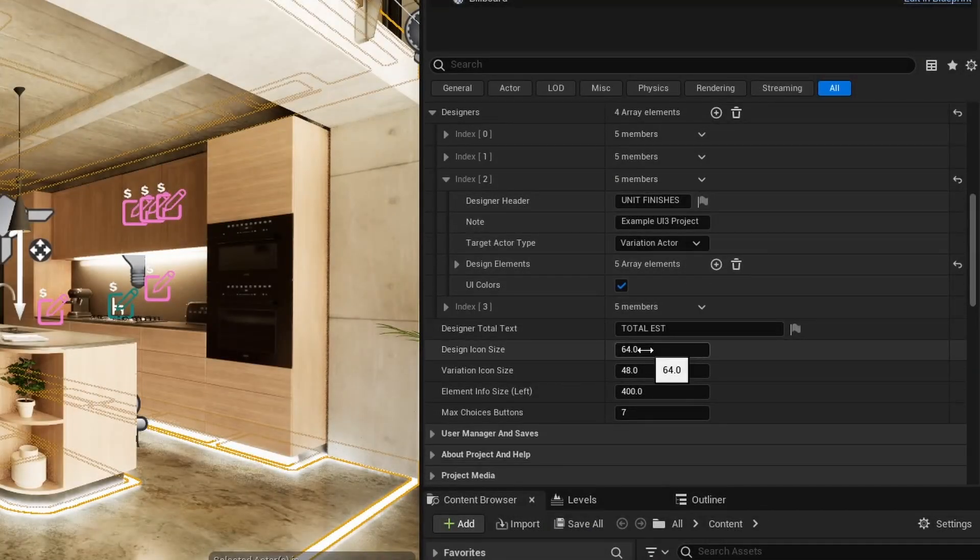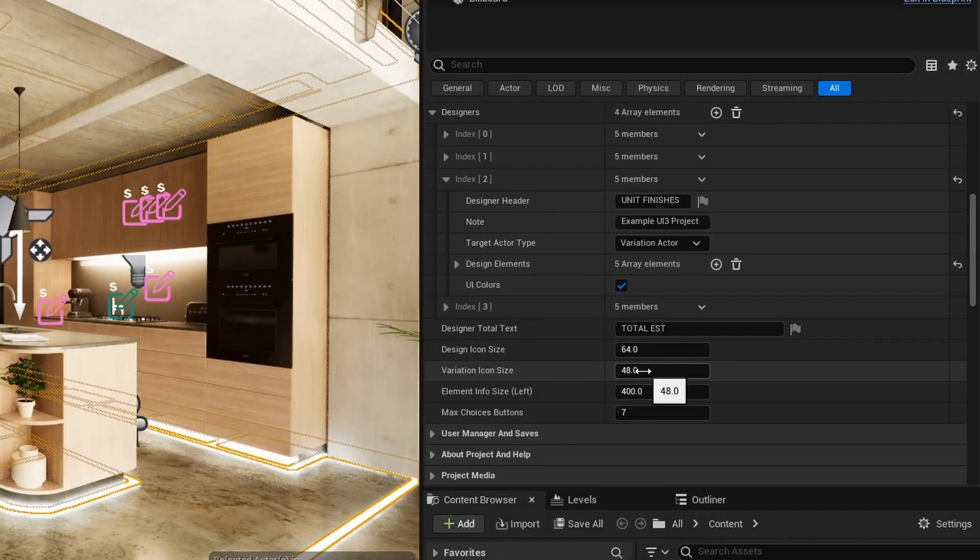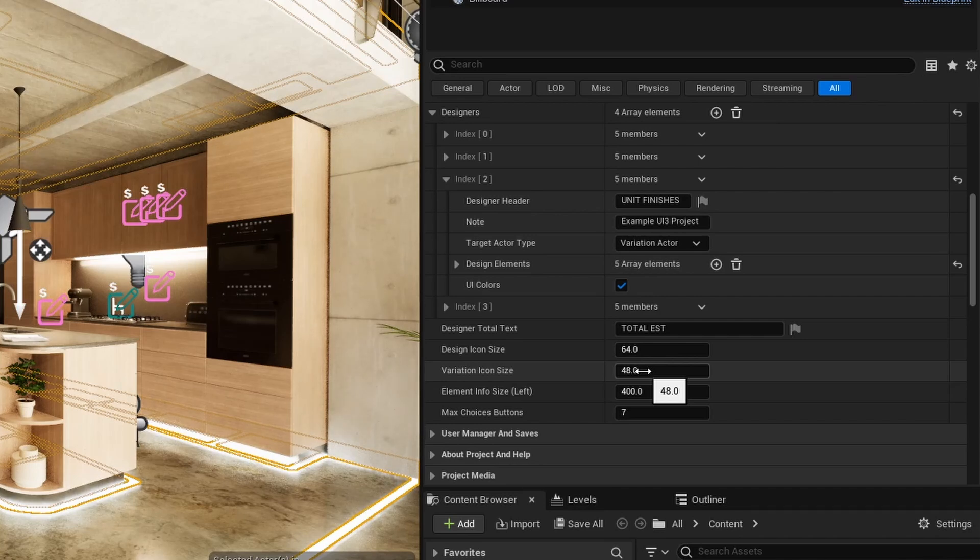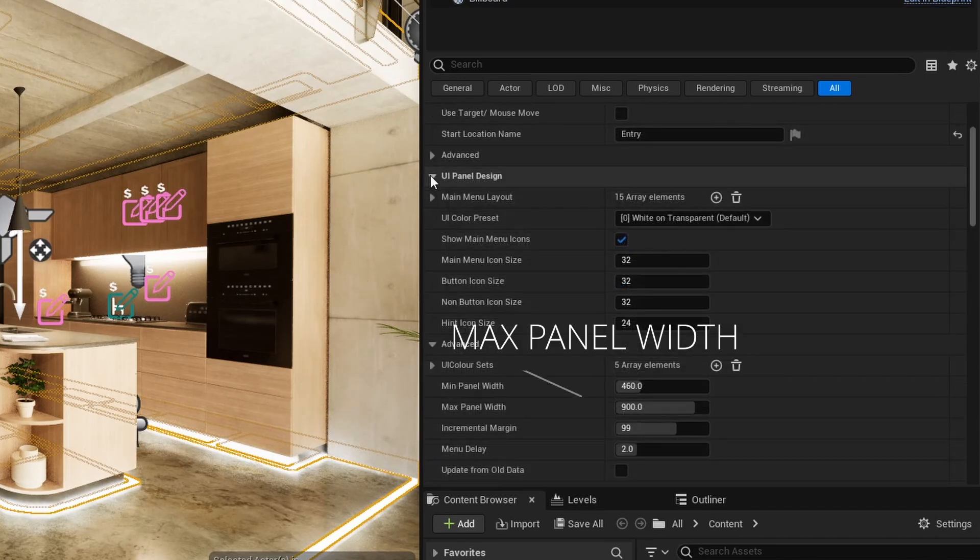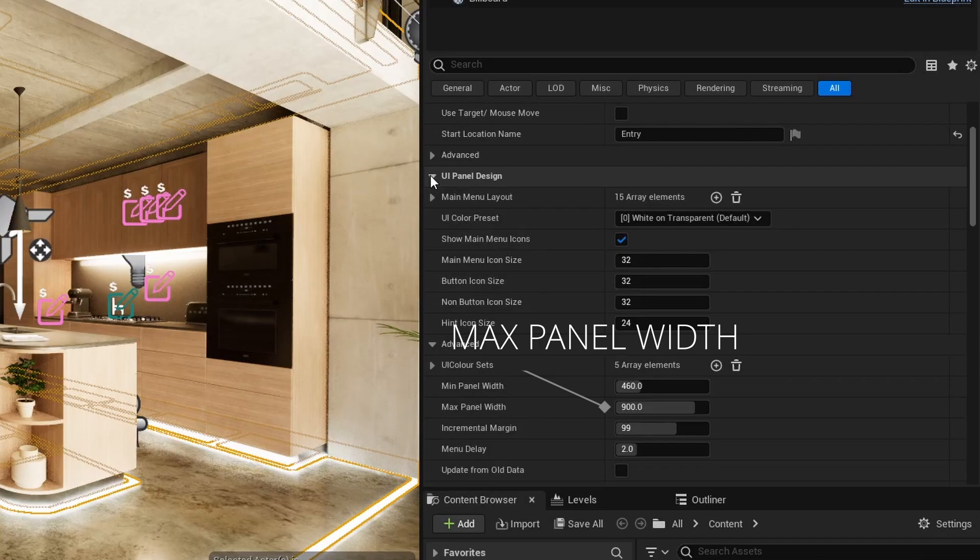The size of the icons and the widget width can be adjusted. The widget width can't be larger than the max width set in UI panel design.